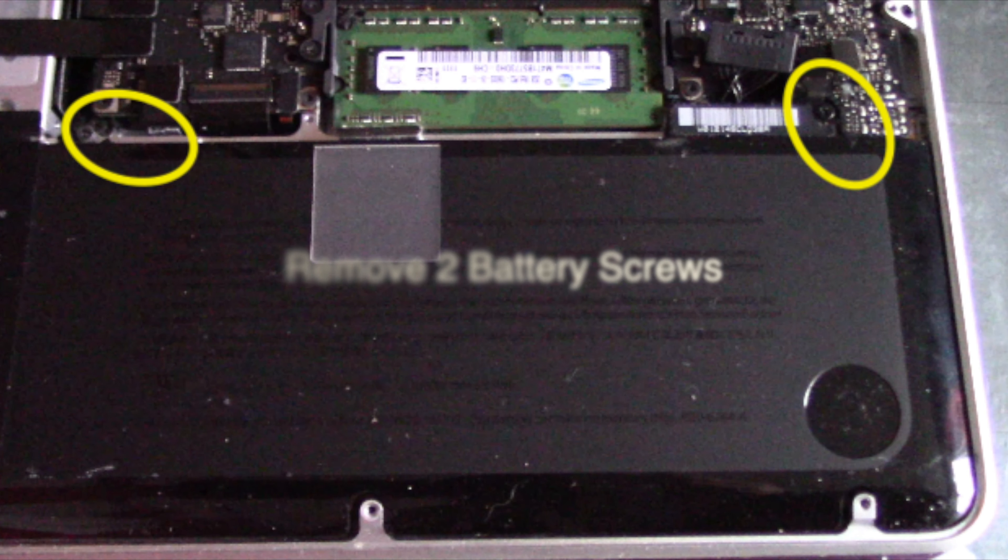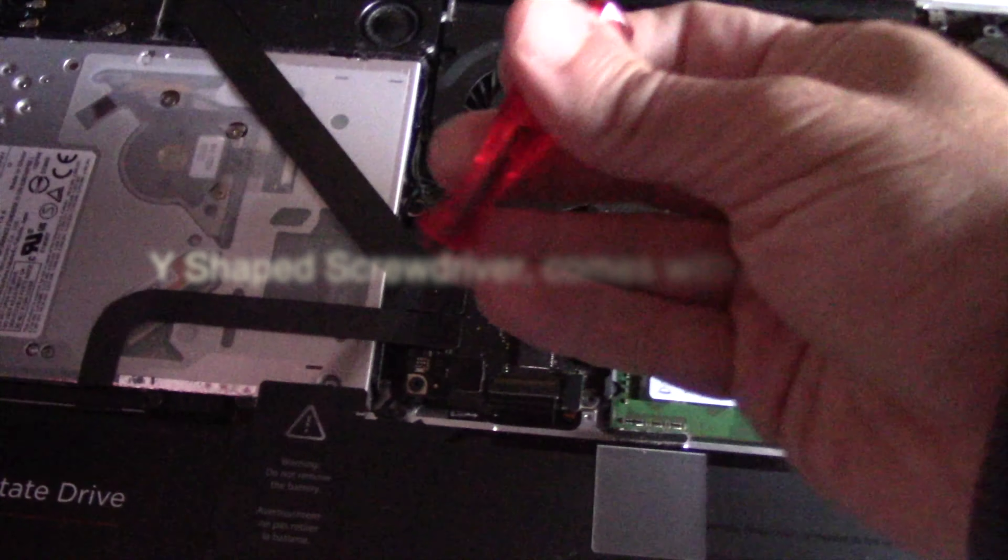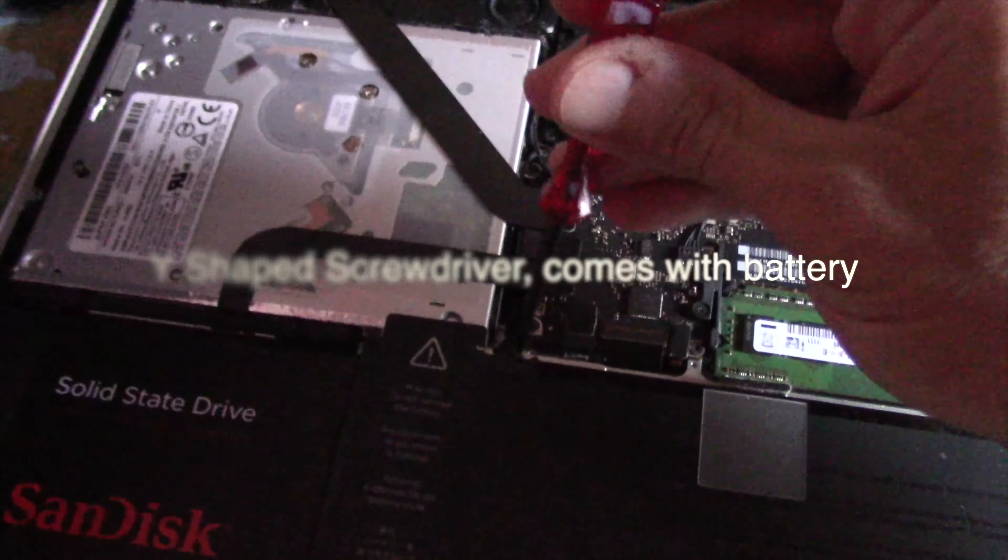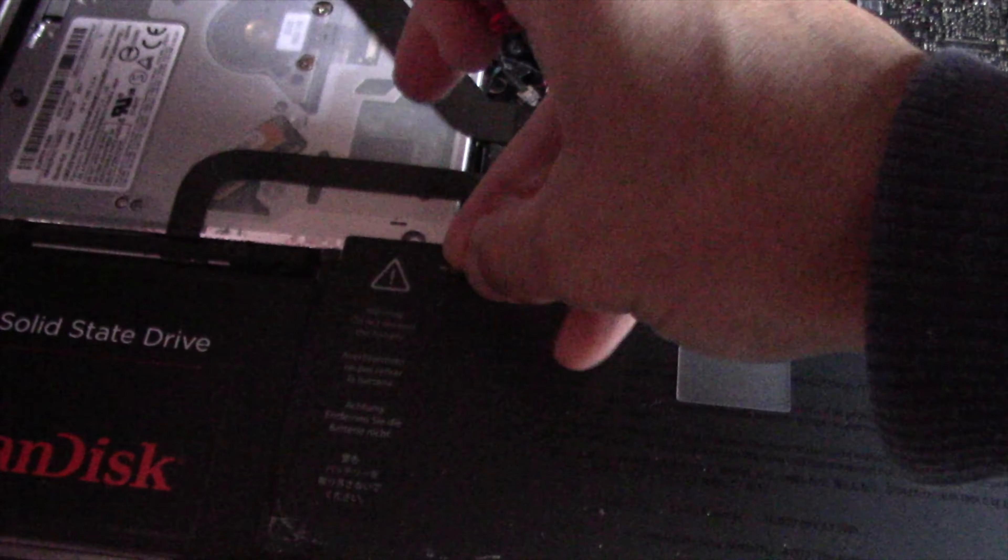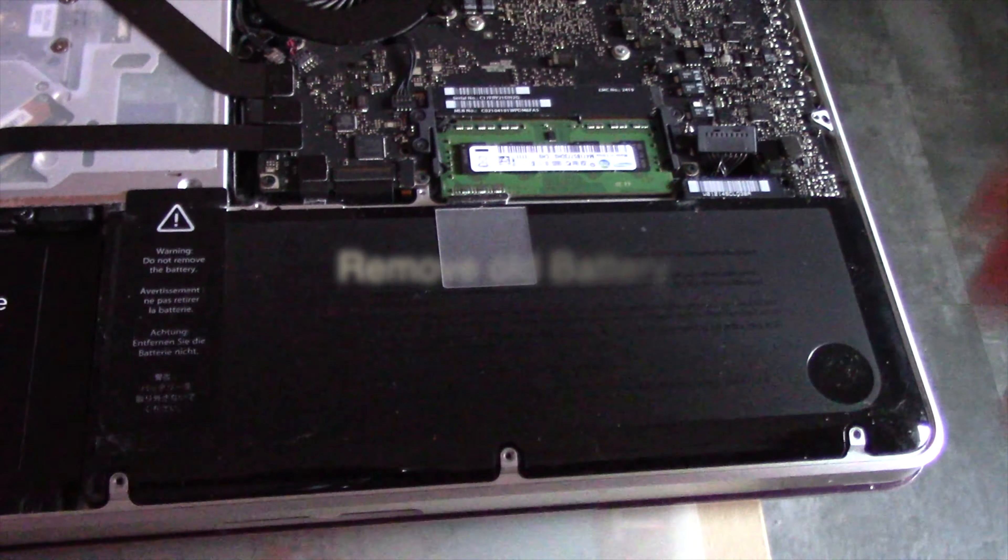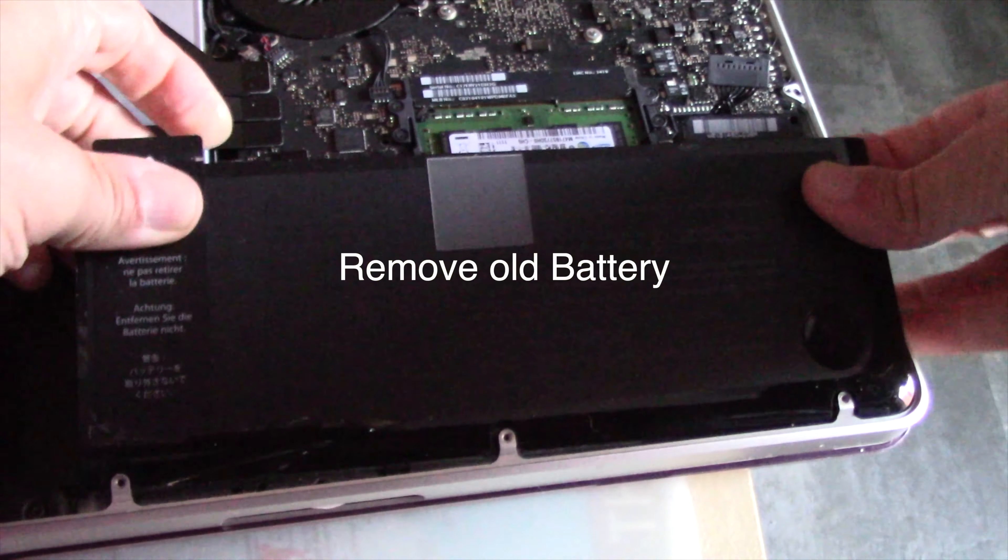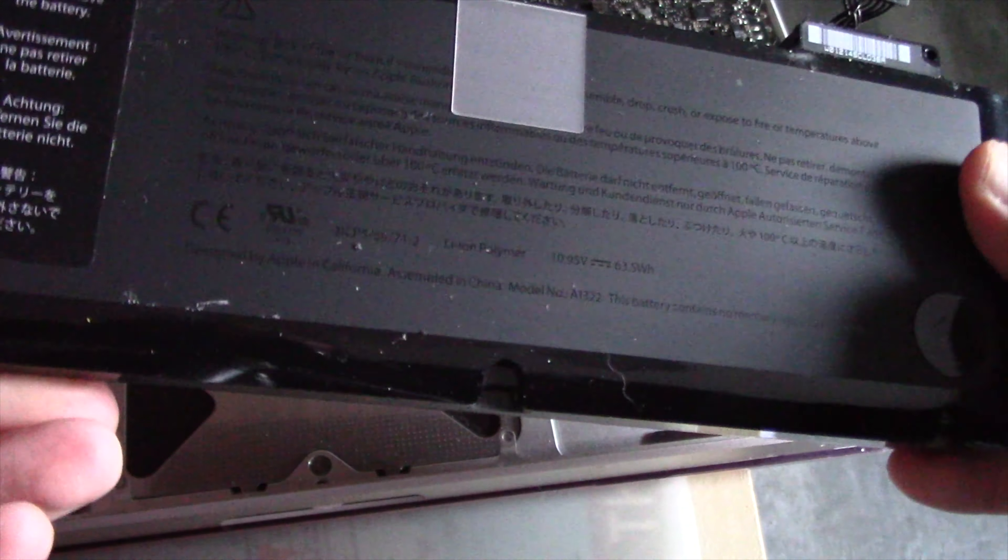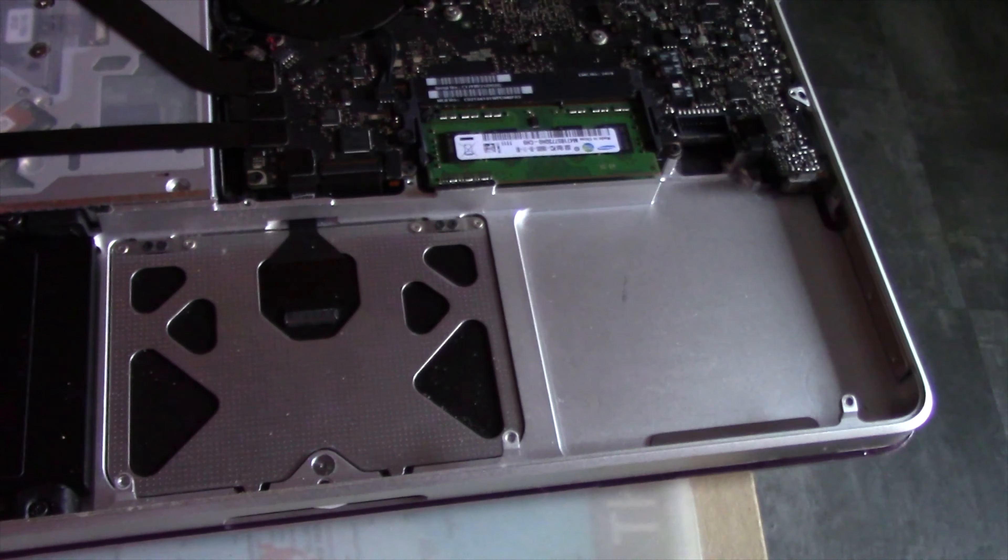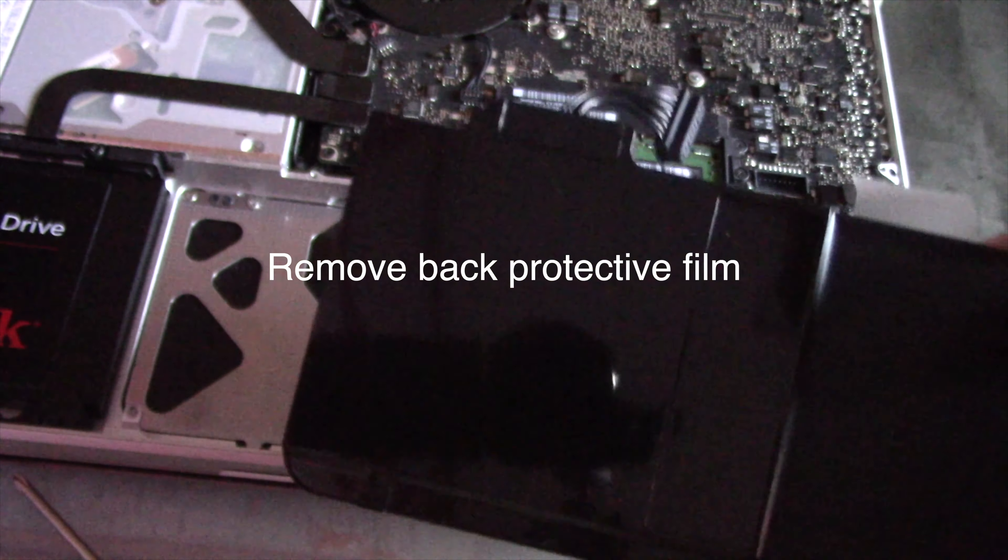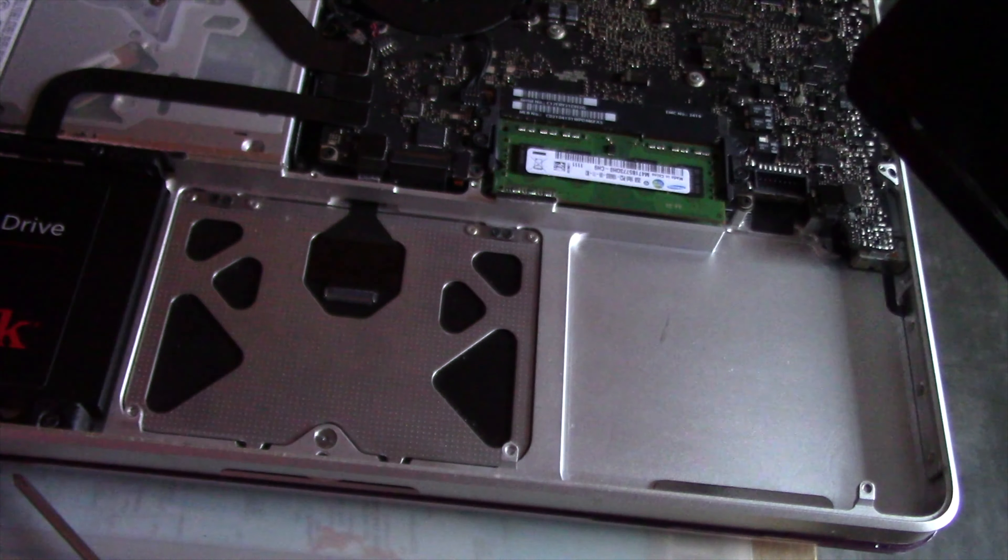I removed them and then took out the old battery. It is very easy and simple. Next, I removed the back protective sticker from the new battery and placed the battery on the MacBook Pro.